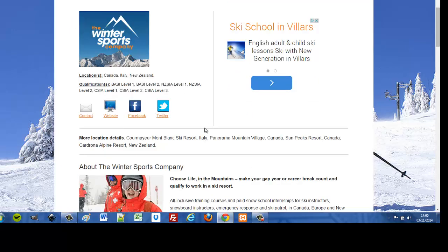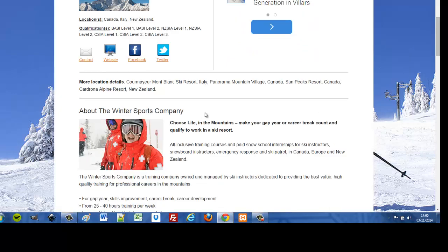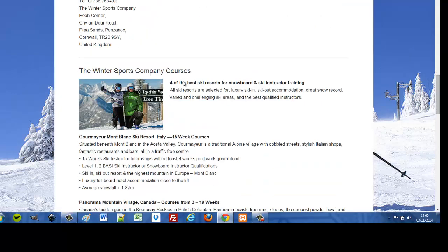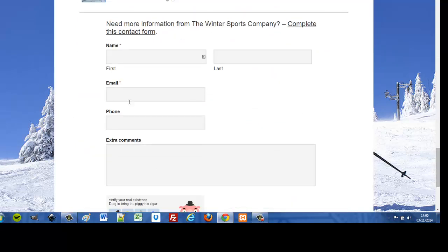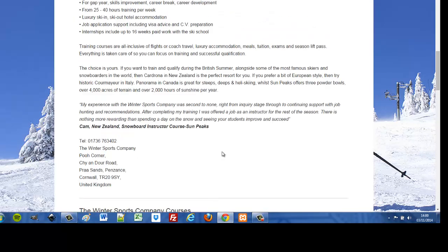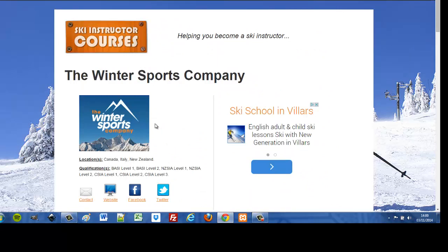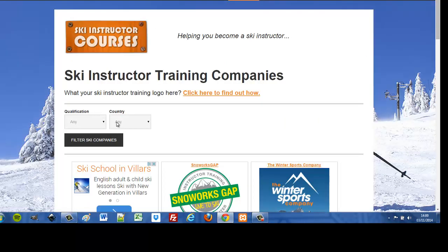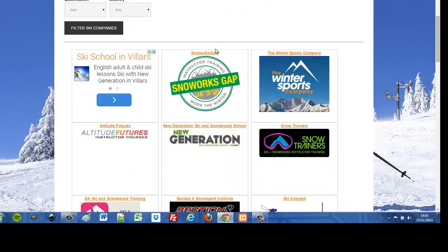Clicking a link takes you to a profile page for the ski company — a custom post type called 'ski companies', set up using the Types plugin with the layout styled using the Views plugin. You can see the logo, the qualifications they offer, quick links to their social pages and website, content and images, a contact form, and embedded ad units. Finally, 'Find a Course' takes you to the main ski instructor training companies page where you can filter or search, all generated using the Types and Views plugins.